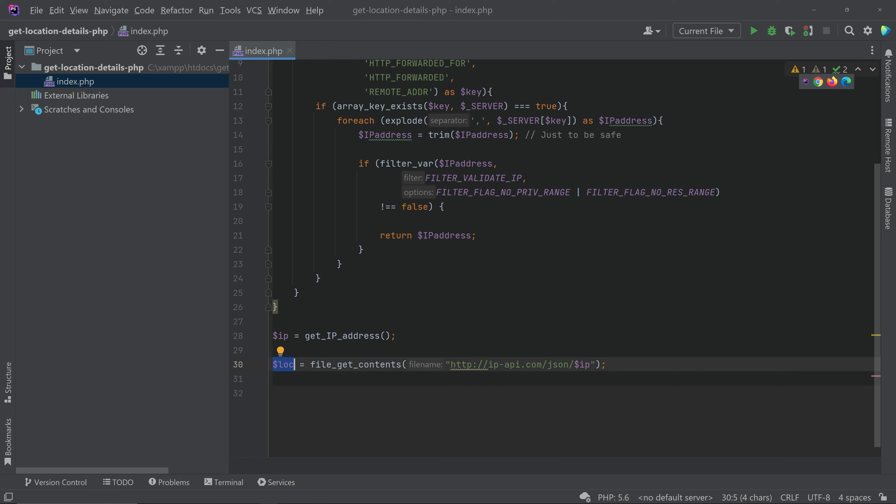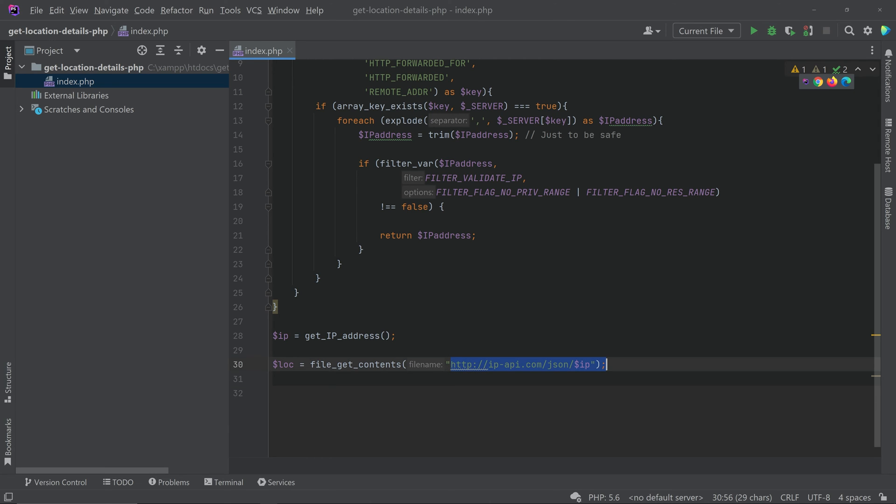Now this will get the data from this API to this variable, so this will contain all the data related to our location, to the user's location.